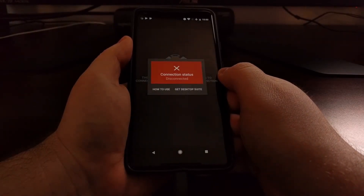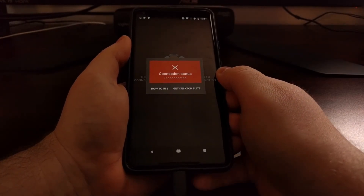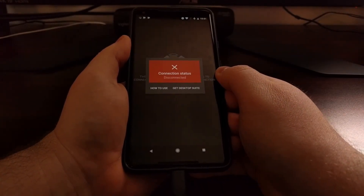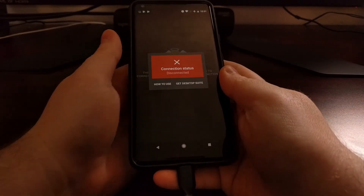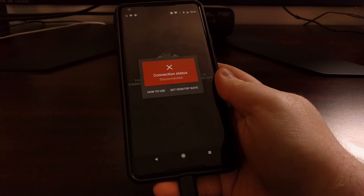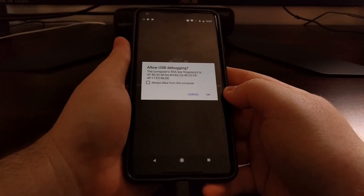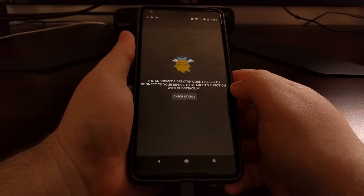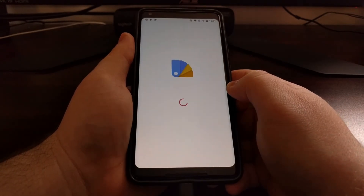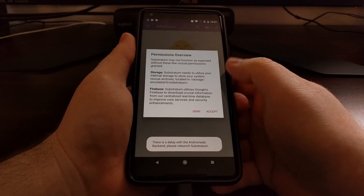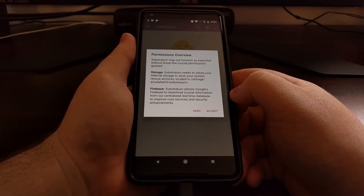For Windows, there's a simple BAT batch script file that you'll download with the desktop client. Once you double-click on that, it'll open up a command prompt and tell you to press any key to continue, so we just press any key. It's going to start the ADB daemon, and then you're going to see Substratum close and then open back up.